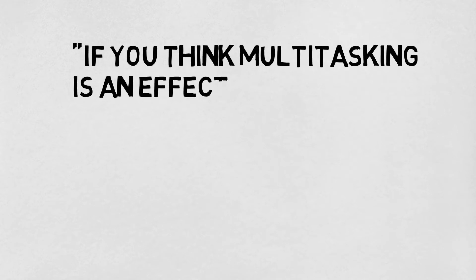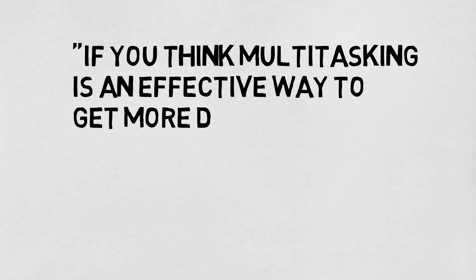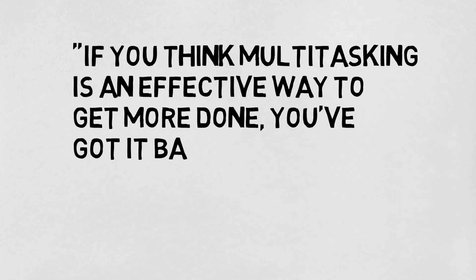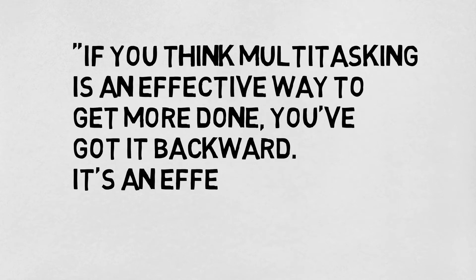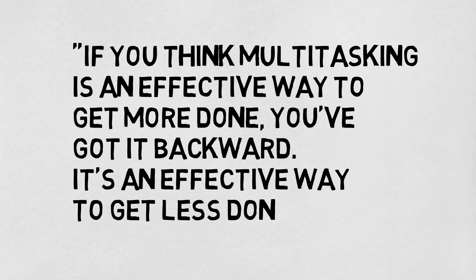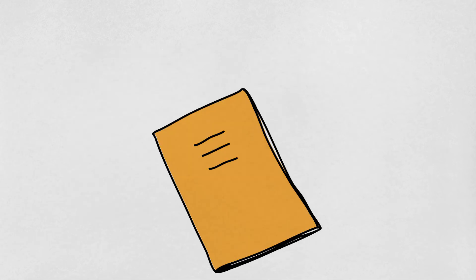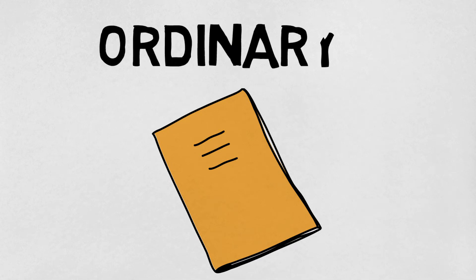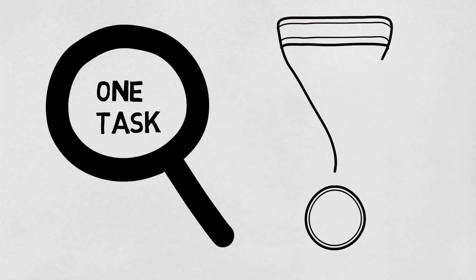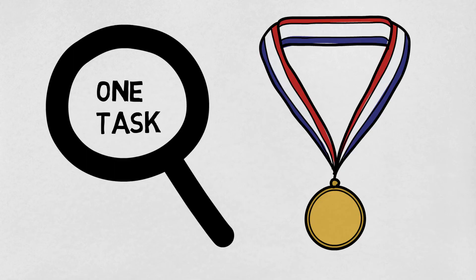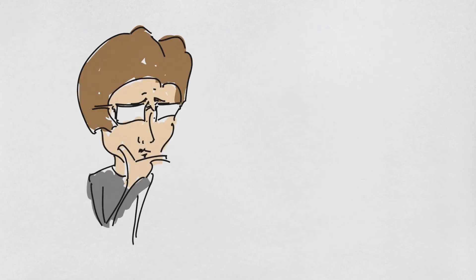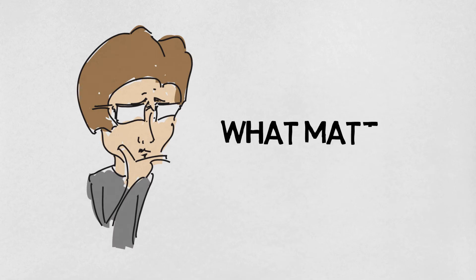As the author writes, if you think multitasking is an effective way to get more done, you've got it backward. It's an effective way to get less done. Sure, you can do more things at once, but because the results of the task just become ordinary, it's not worth it. Focusing on one task effectively is a must for the sake of creating outstanding results. For that reason, figure out what matters most now, and give it your attention.